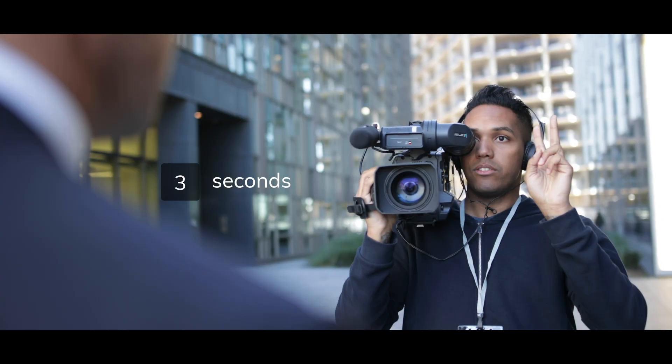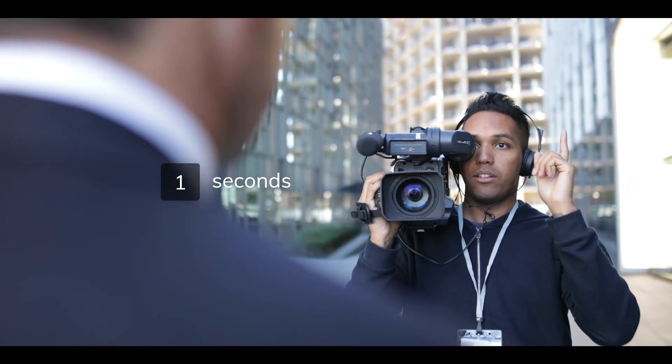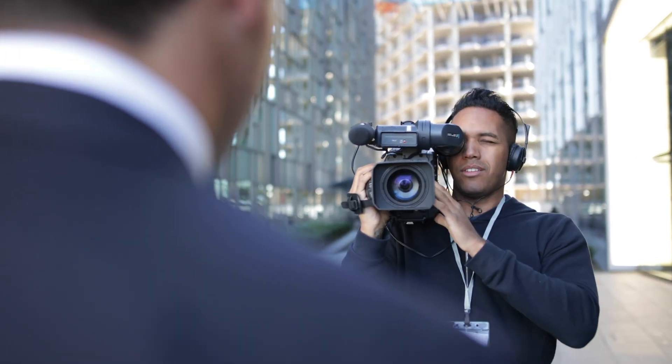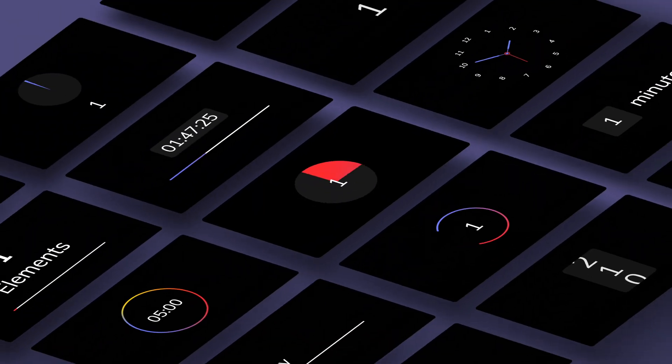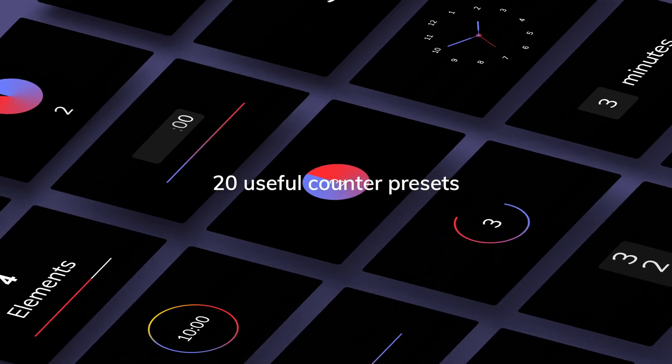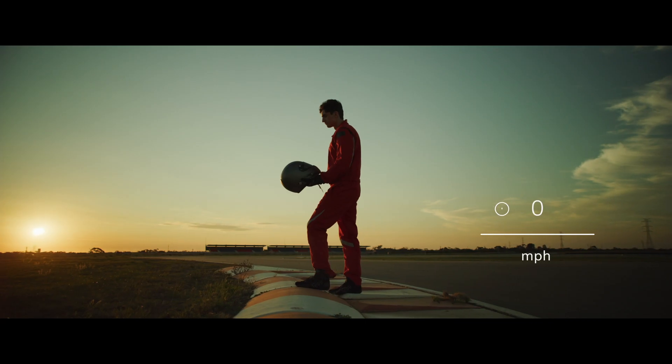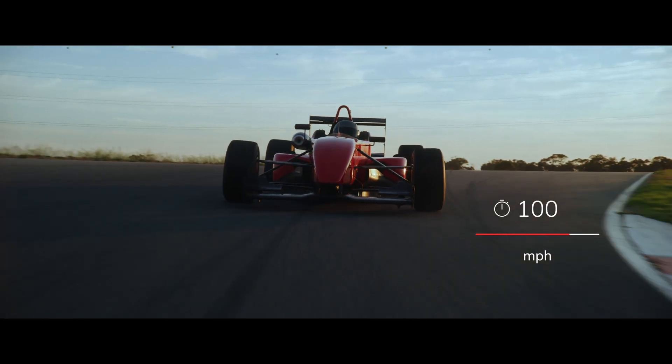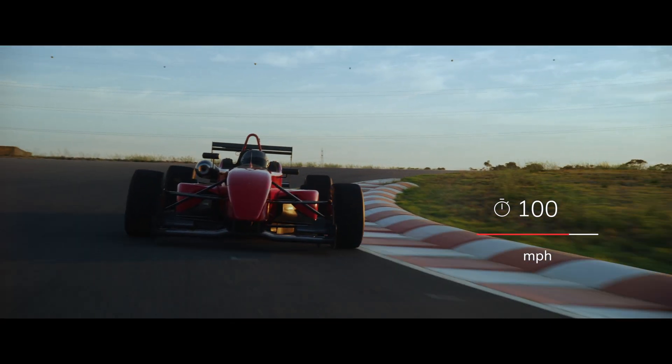Hi, this is Patrick from MotionVFX and today I'm happy to be showing off mCounter. mCounter is a pack of 20 neat and clean counter presets now available for DaVinci Resolve.